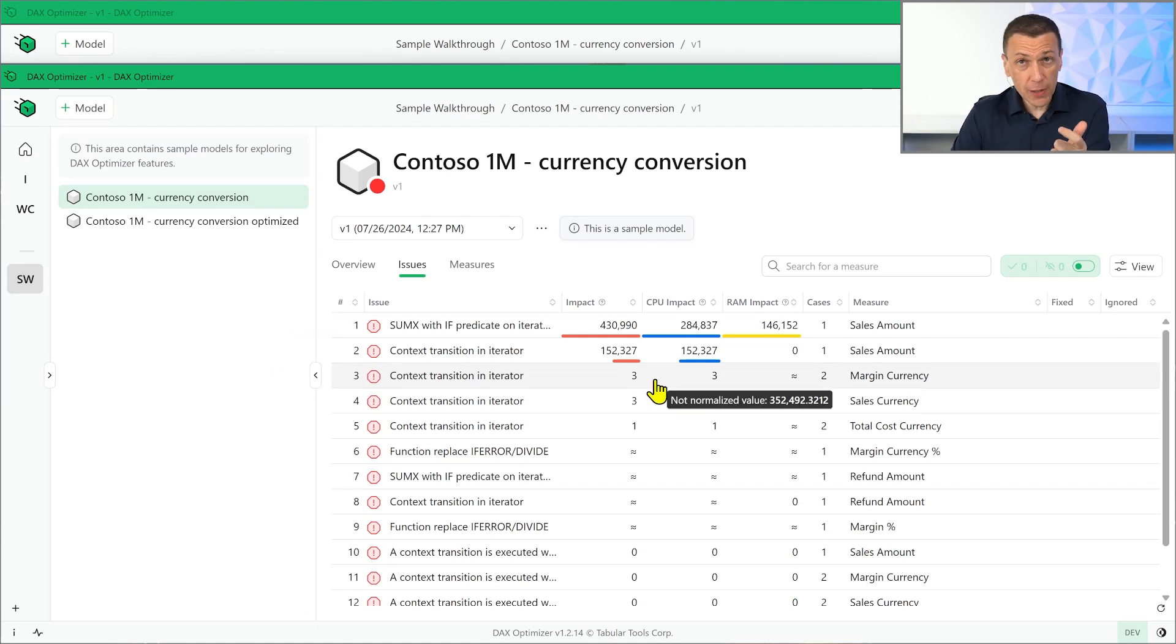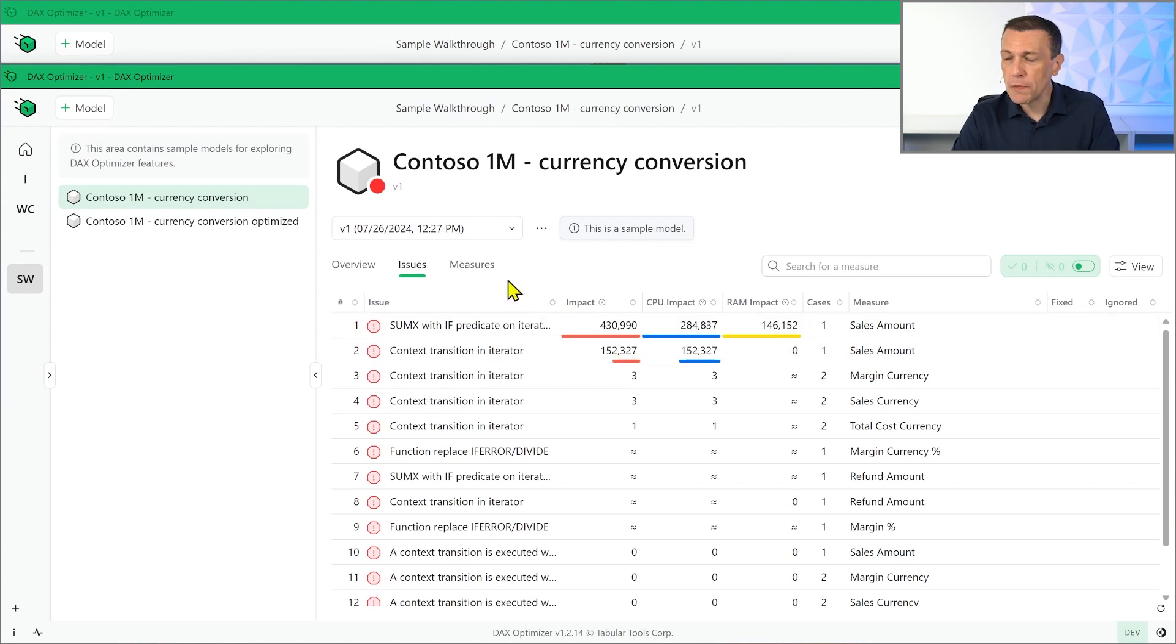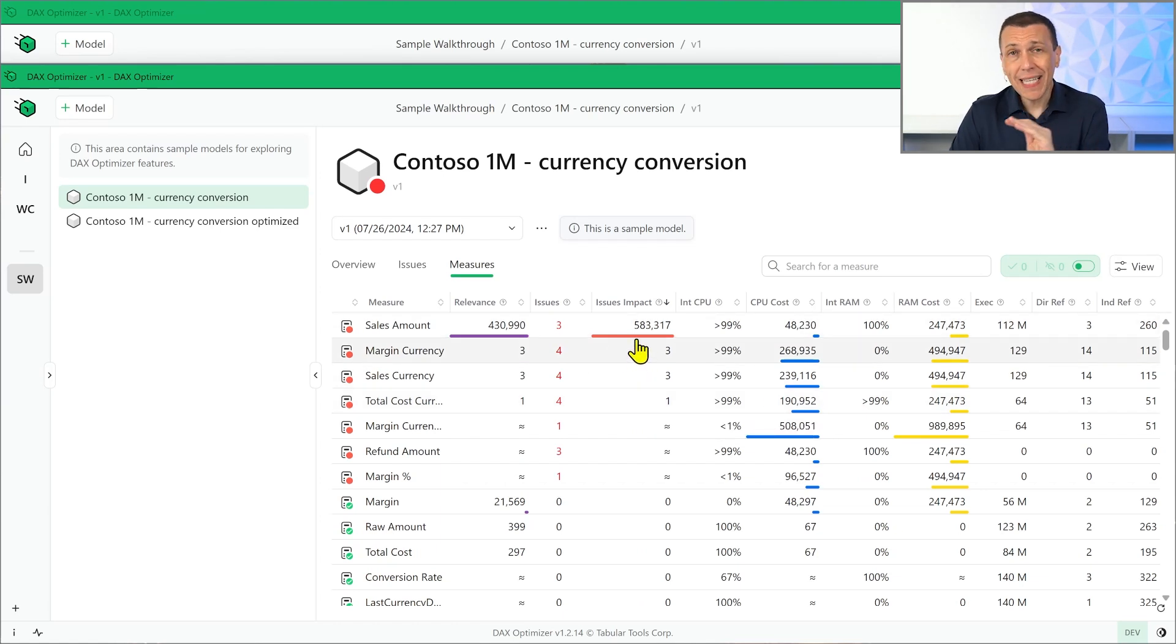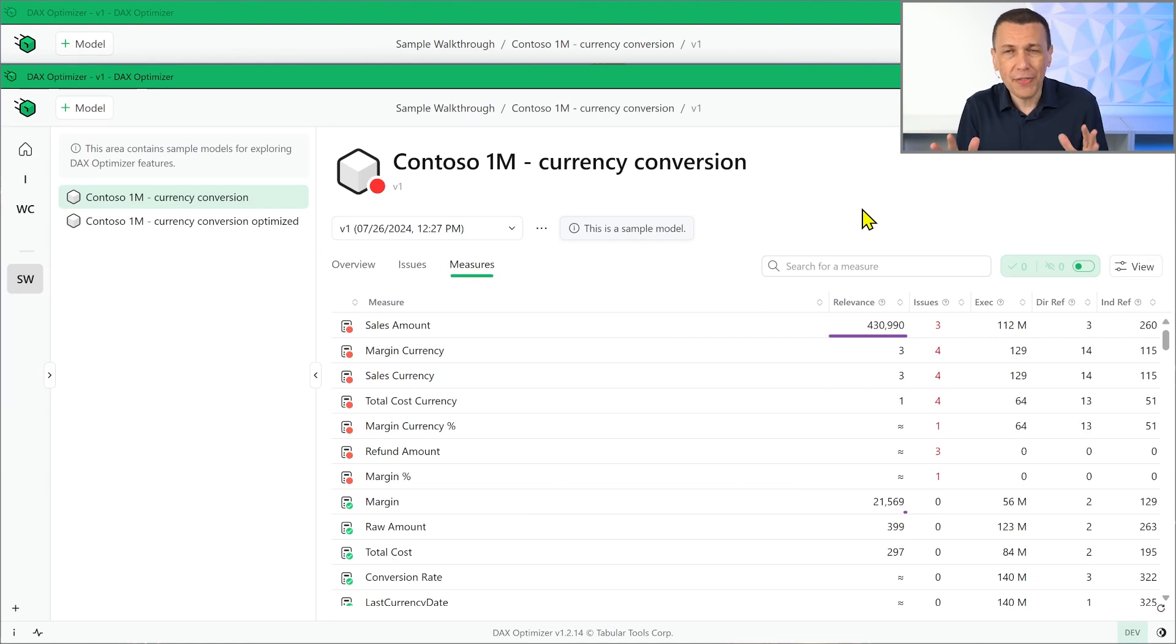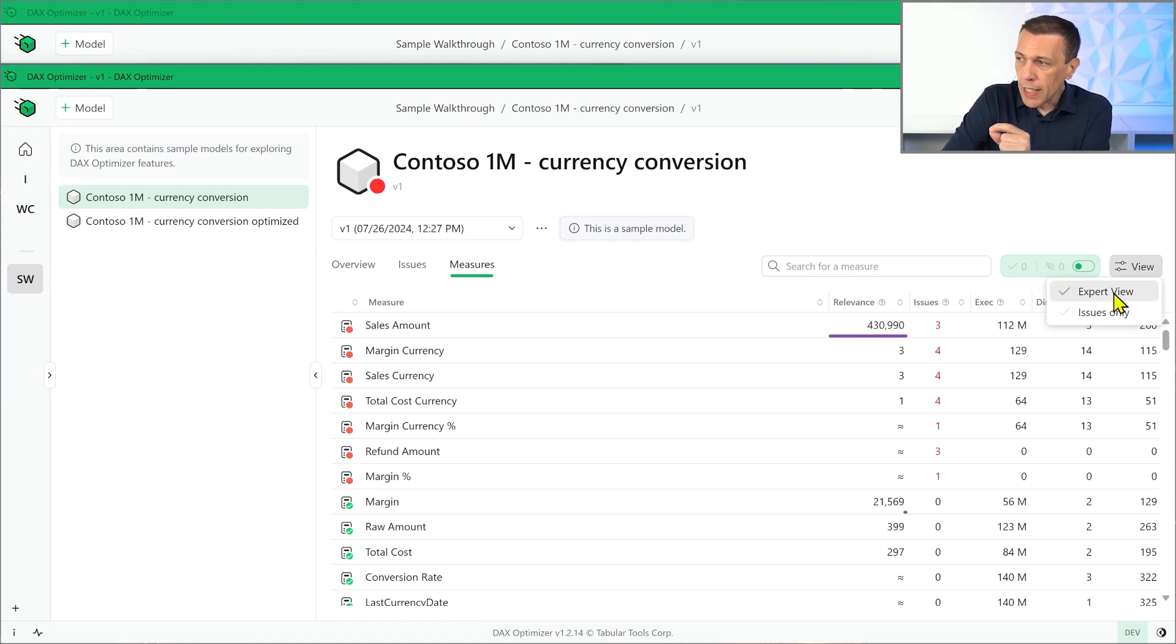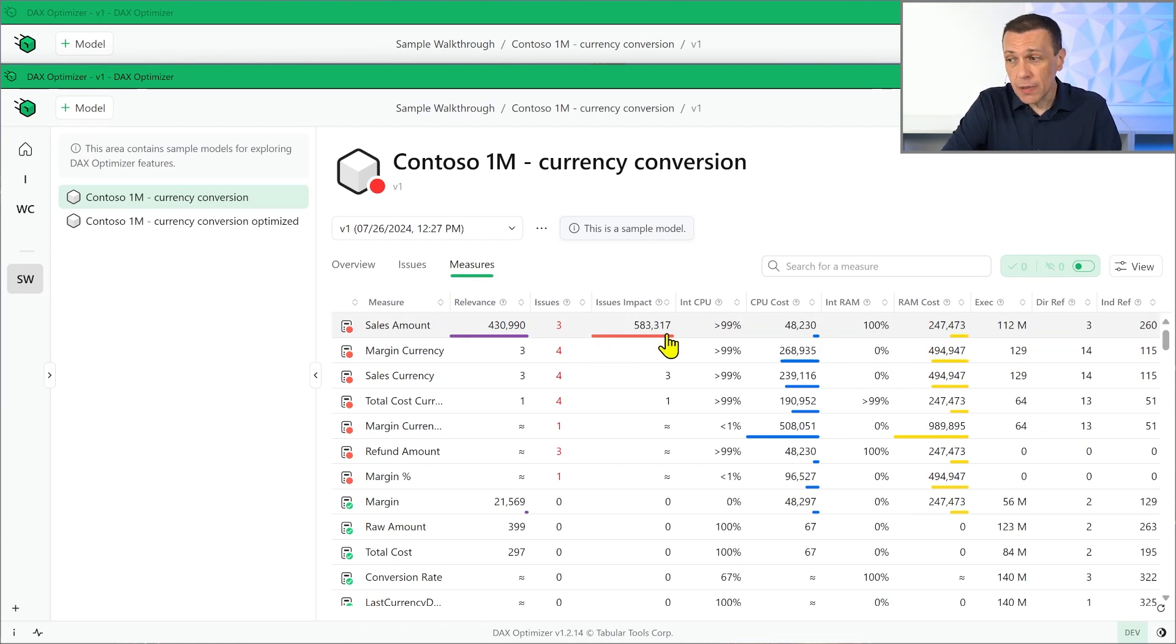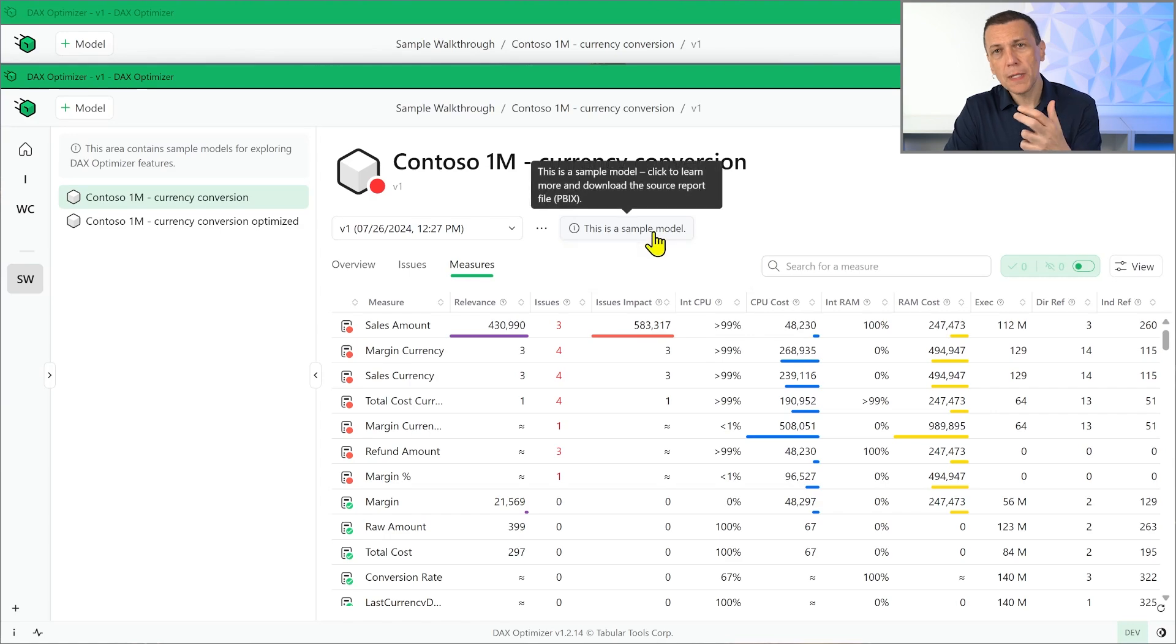So this is an important difference because we also use this metric, the impact, this is a new metric that we introduced, also in the measures page. In the measures page, now we have two metrics, the relevance and the issues impact. Now the issues impact is shown only in the expert view. If we go back to the regular view, we only have the relevance, which is simpler because the relevance belongs to the measure, the impact belongs to the issues. But in the expert view, we might want to take a look at what is the cumulative effect of all the issues of the measure. Well, the issues impact is the sum of all the issues within the measure. Now pay attention because this number could be bigger than the relevance because part of the code could be involved by different issues. And in that case, intentionally, that same piece of code is evaluated multiple times. Because only if you solve all the issues, you will be able to recover part of the calculation cost of that segment of code.